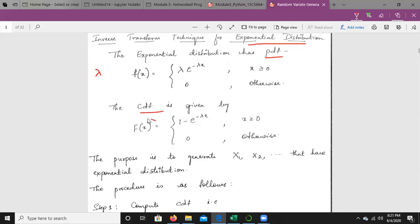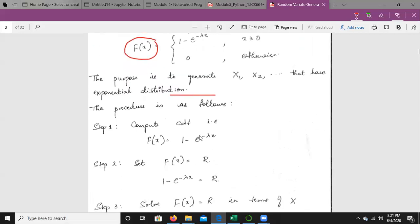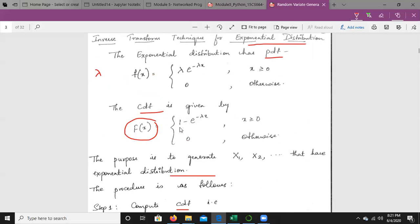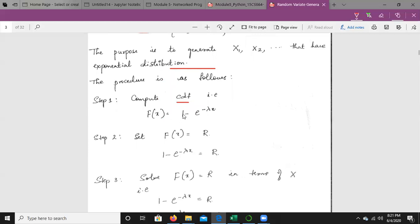The purpose is to generate X1, X2, and so on that have an exponential distribution. The first step is to compute the CDF: F(x) = 1 − e^(−λx). The next step is to set F(x) equal to R, so we write 1 − e^(−λx) = R.